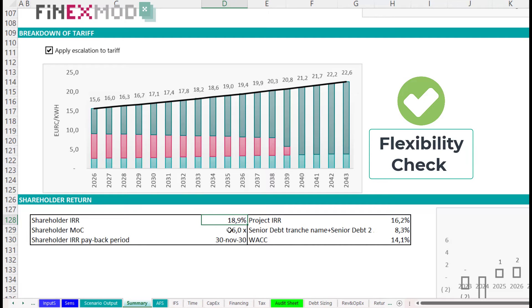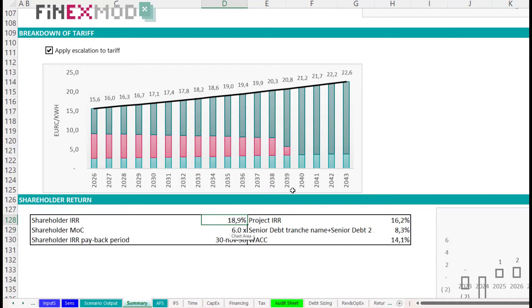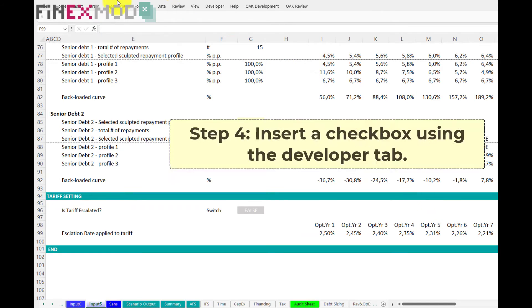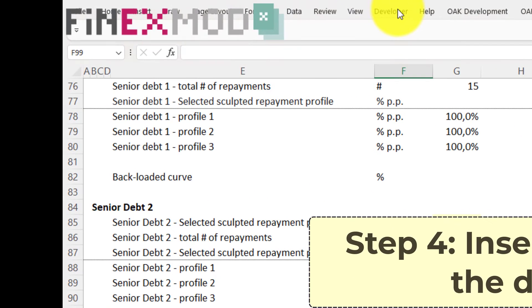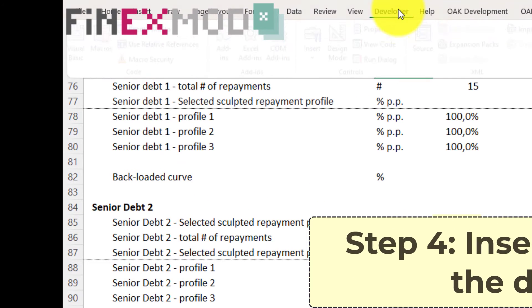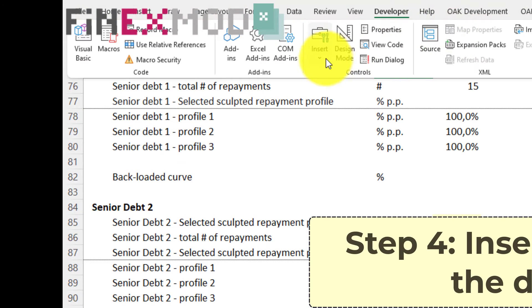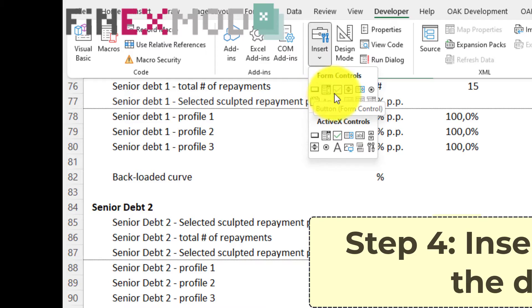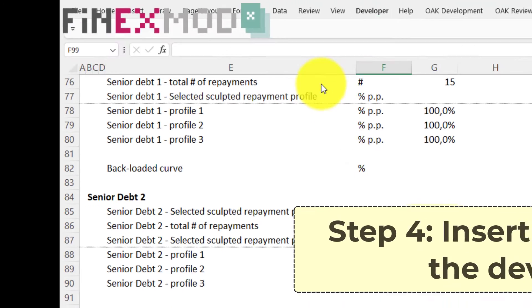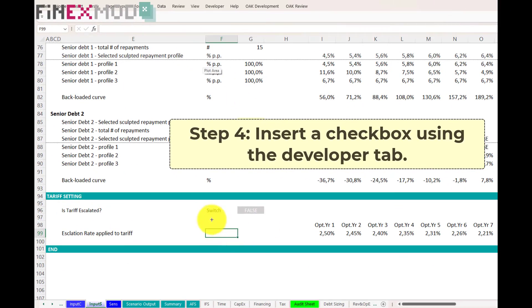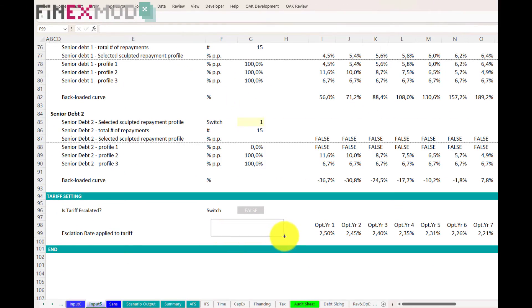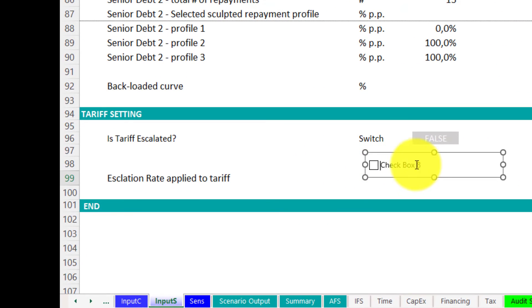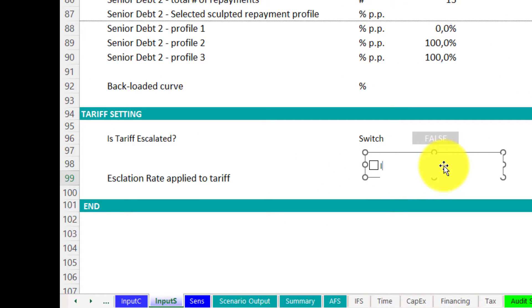Now, what we need to do is to bring the user-friendliness. Next step is to create an actual checkbox to bring in the user-friendliness. For that, under the Developer tab, you can insert a checkbox. You can change the text and formulate it to know what the switch represents.